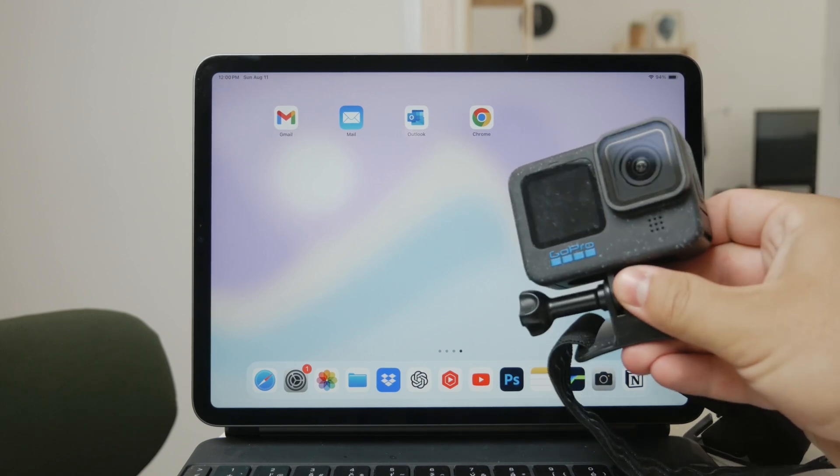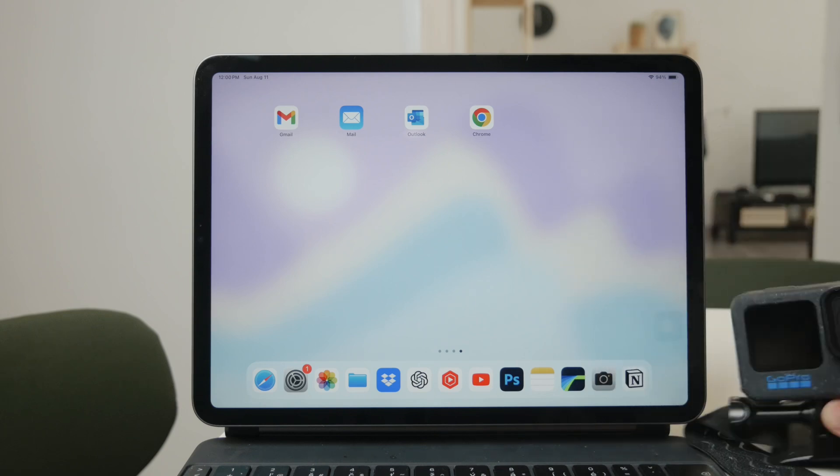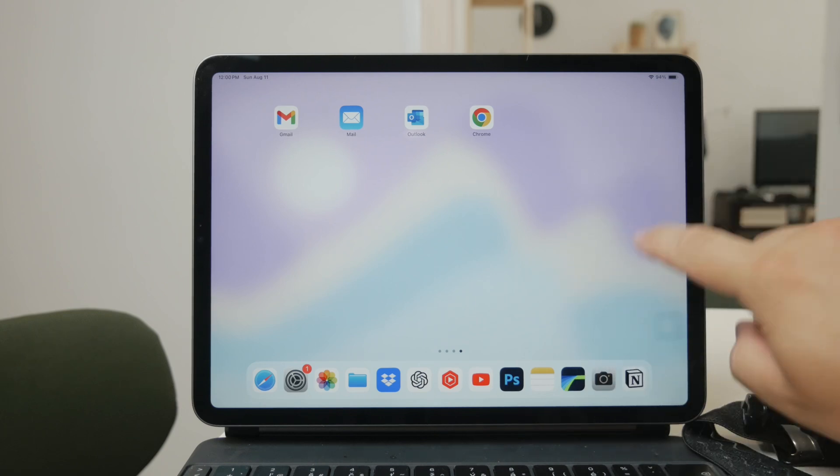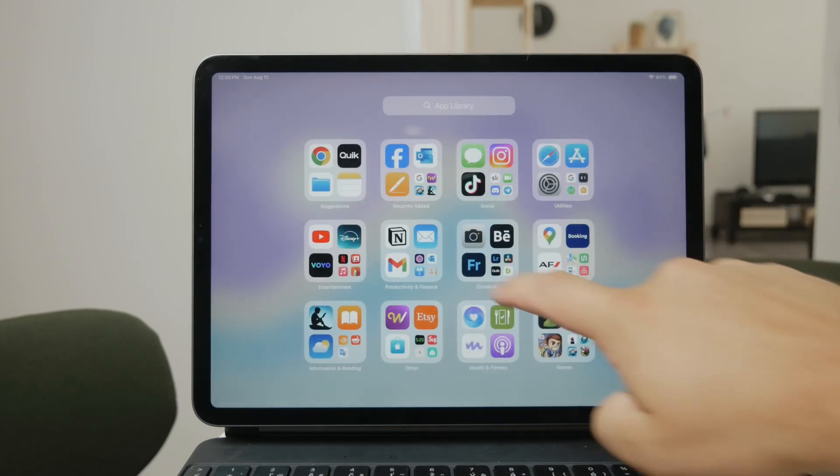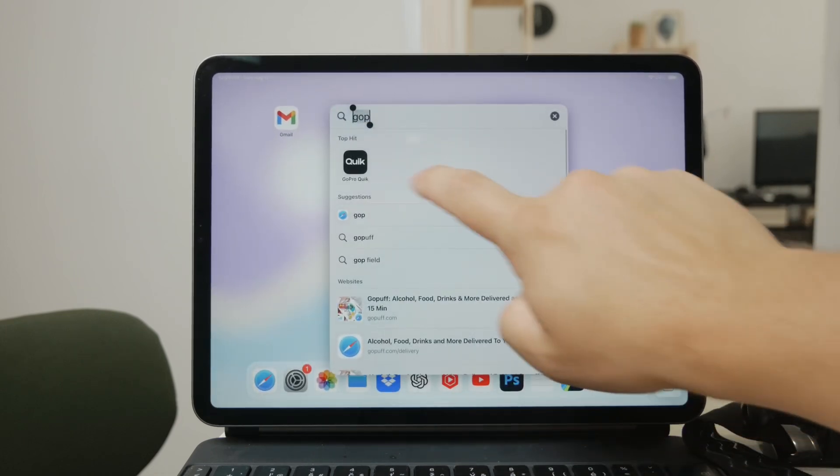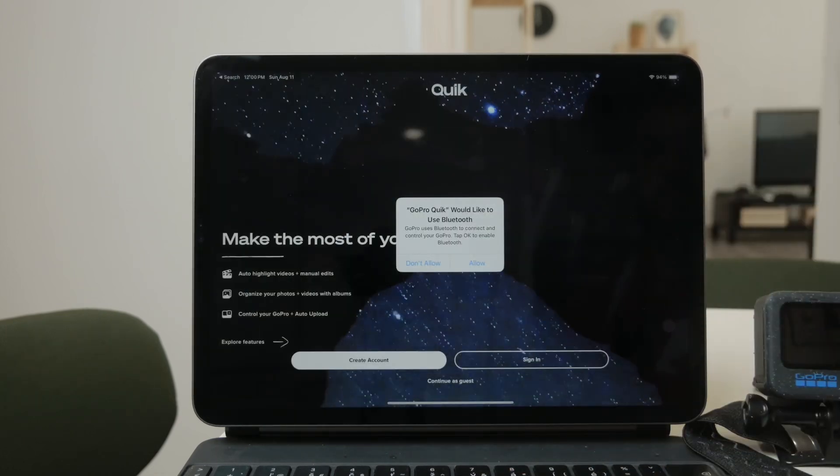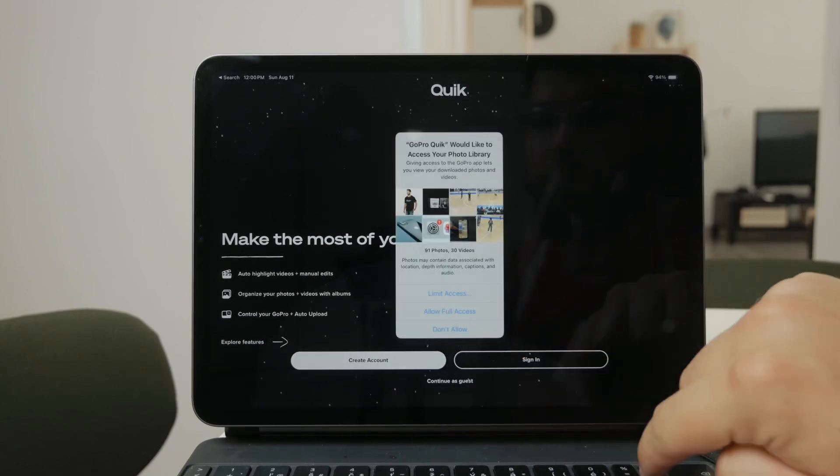the process is quite streamlined because of how closely integrated GoPro devices are with mobile devices like iPads and iPhones. If you're using a GoPro, here's how you can transfer your videos.